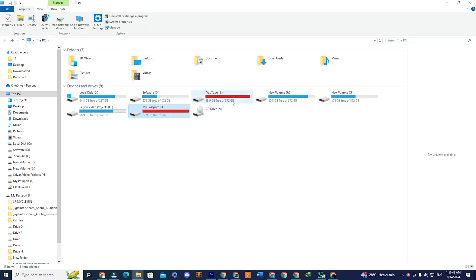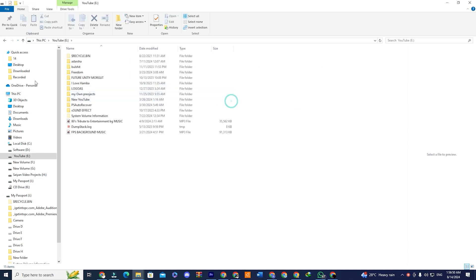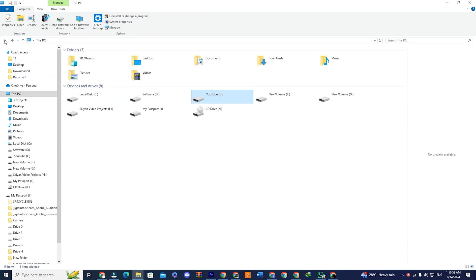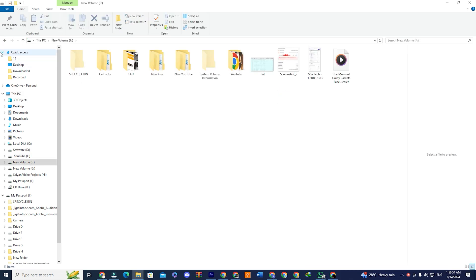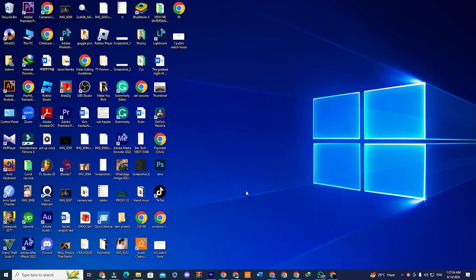Let's get started. There are only four simple steps to follow, and your computer will be free of junk files, making it super fast.